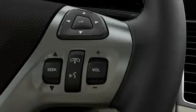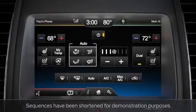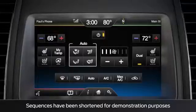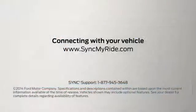You can also recall it using the voice button — say a command like "climate" and "My Temp" or "my temperature." For any questions, go to syncmyride.com.